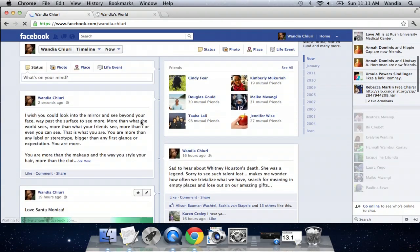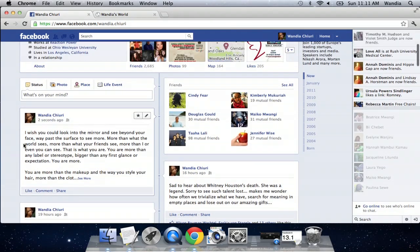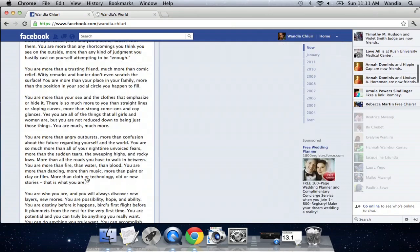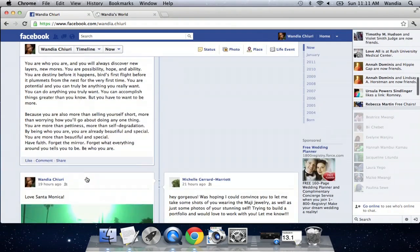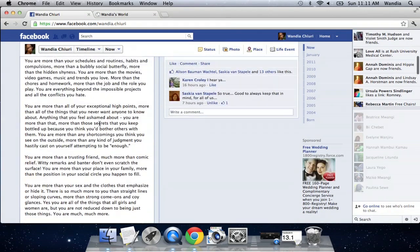And now my Facebook update — the first paragraph will show, but people can click 'See More' and see the entire post, which is really long.